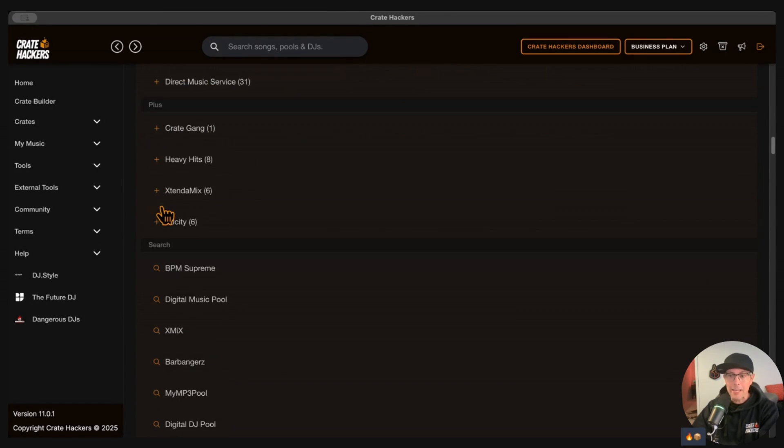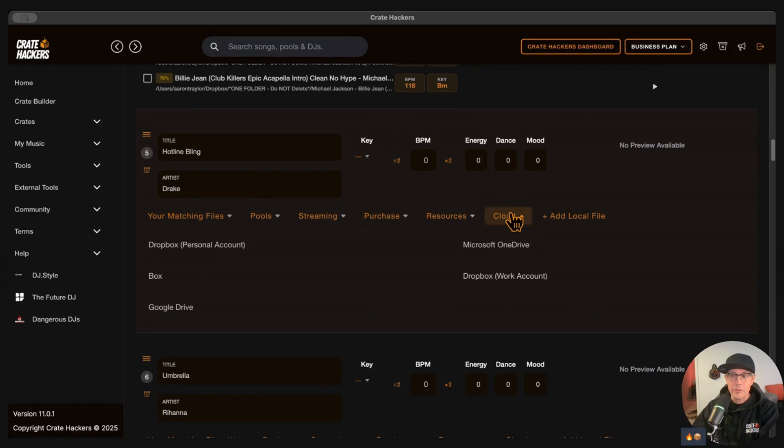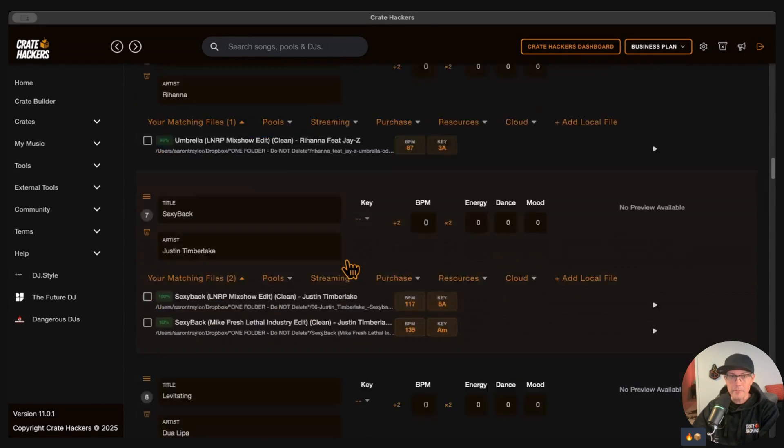If something's missing, don't panic. You'll see options from pools, streaming, cloud crates, but first, always start with your hard drive.